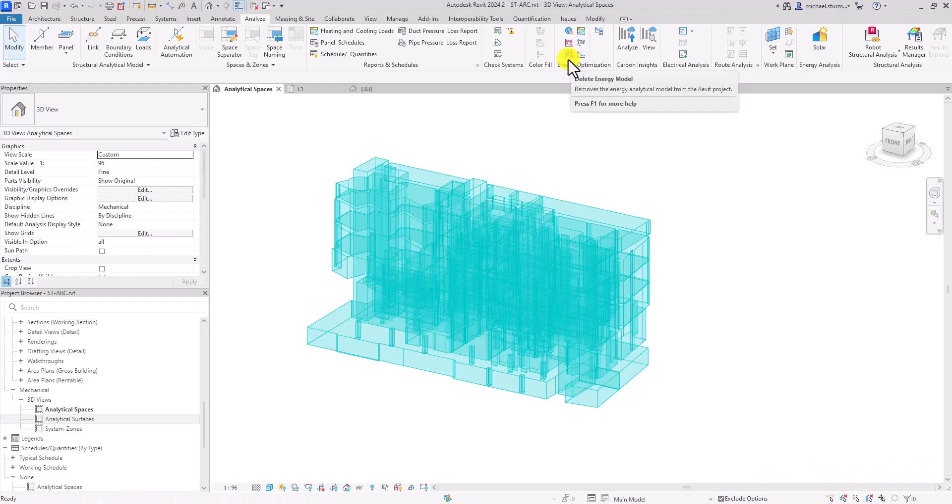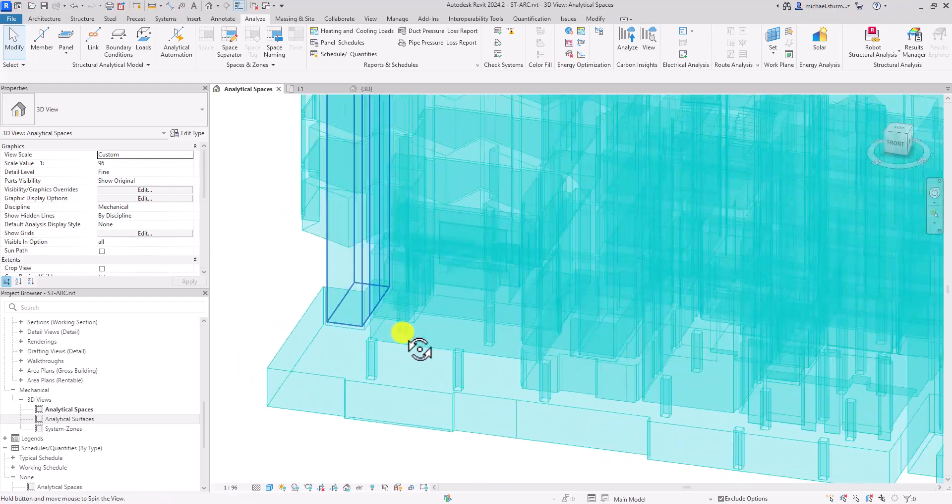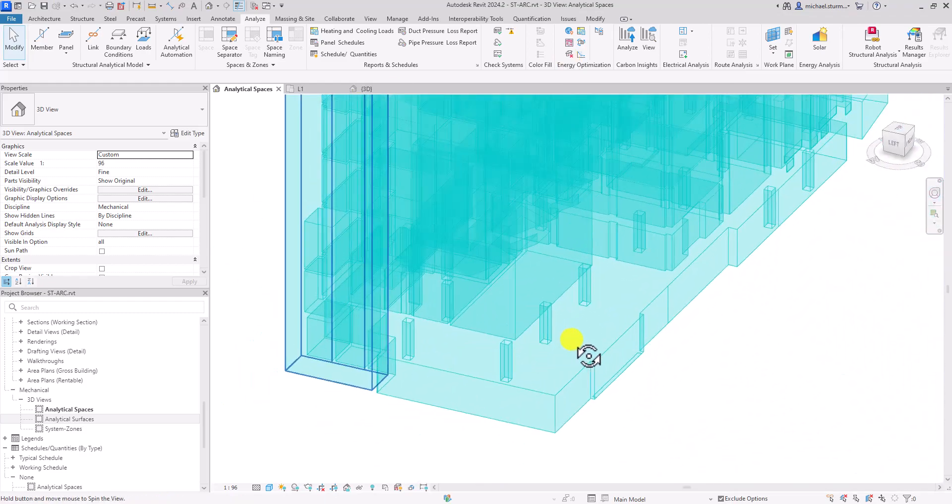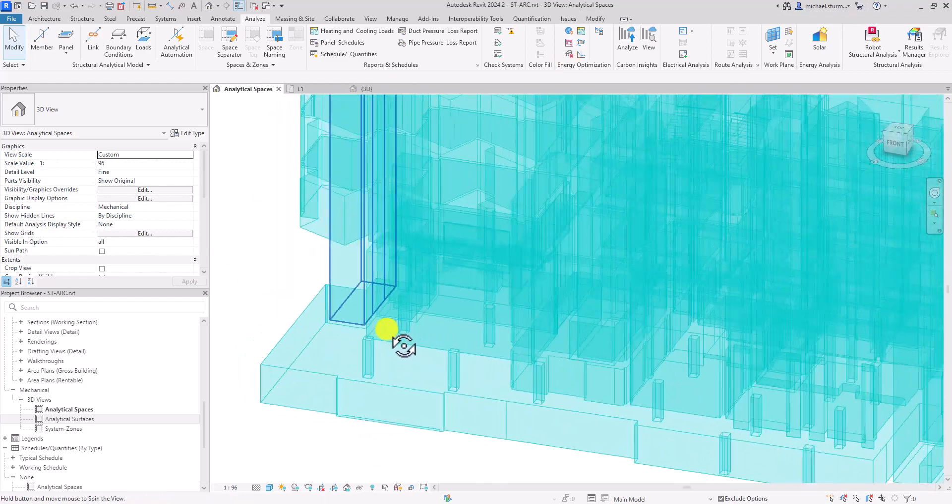You will notice Revit did not generate an analytical space for that area.